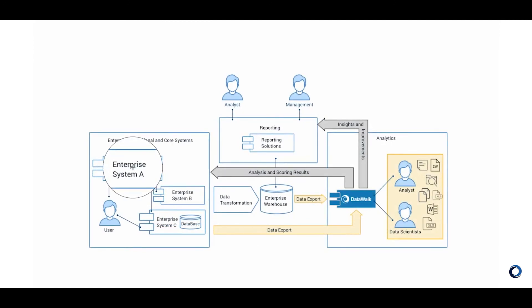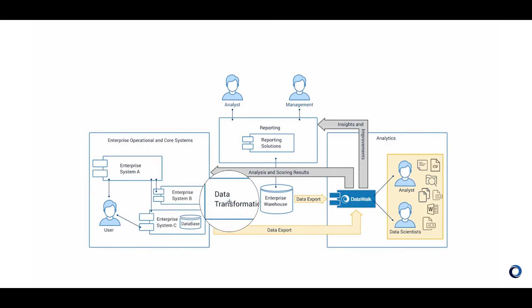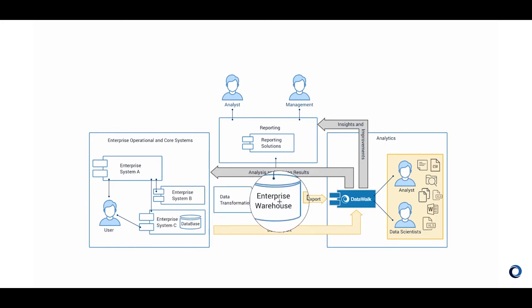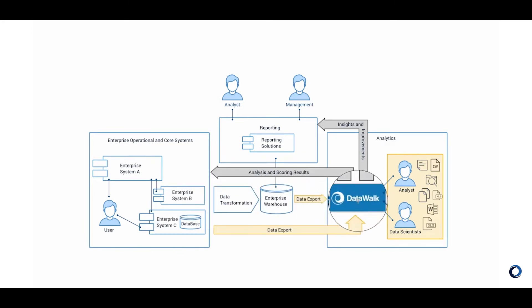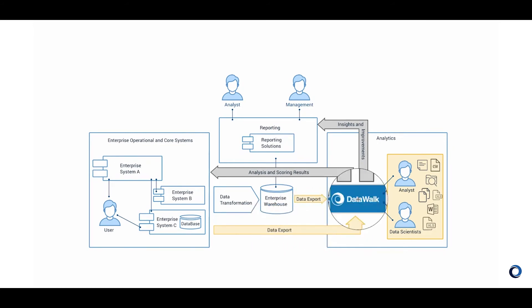We mentioned that DataWalk is architected to fit as an element of an enterprise workflow and this diagram shows that in a bit more detail. Any desired data can be ingested from your other systems, data warehouses, and any desired external data sources. As we showed earlier, it's very easy to add new sources for ingestion. A key point is that the data doesn't have to be clean as you can do basic transformations in DataWalk as needed.